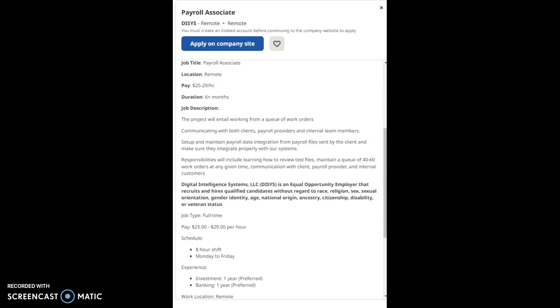Digital Intelligence Systems LLC is an equal opportunity employer that recruits and hires qualified candidates without regard to race, religion, sex, sexual orientation, gender identity, age, national origin, ancestry, citizenship, or disability.